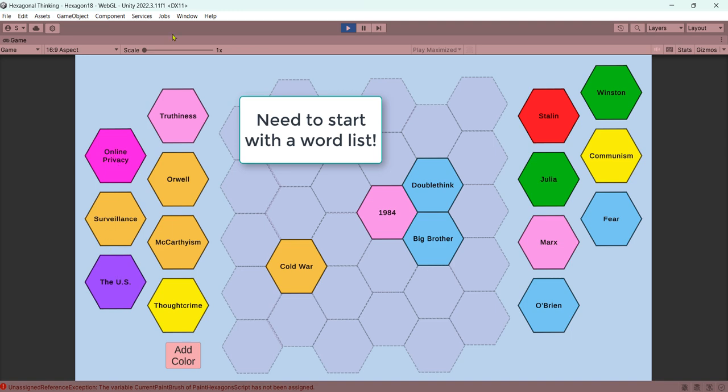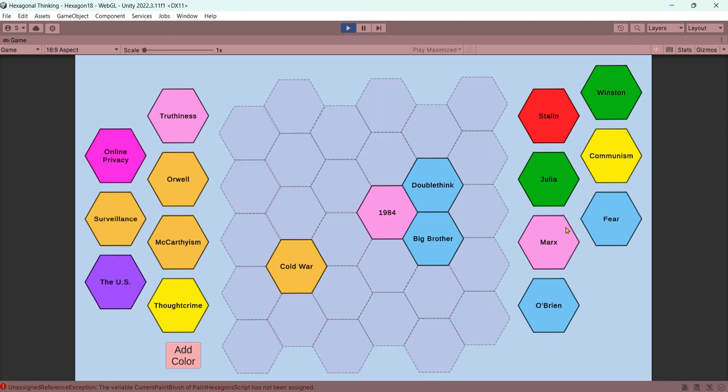The words are customizable. That's what I'm going to show you how to do.